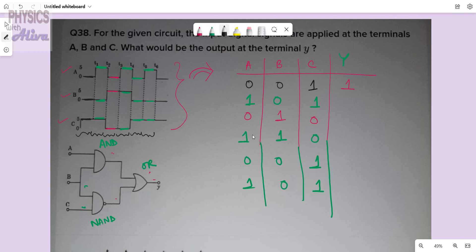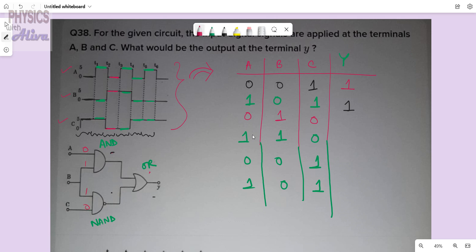For the next row, 1, 0, 1: for the AND gate with 1, 0 the output is 0. For the NAND gate with 0, 1 the output is 1. For the row 0, 1, 0: AND gate with 0, 1 gives 0, NAND gate with 1, 0 gives 1, and OR gate with 0, 1 gives 1.